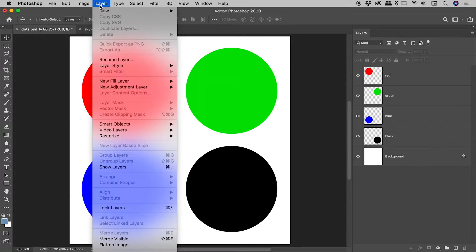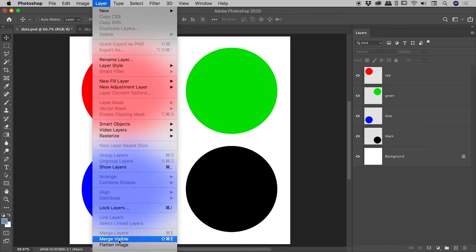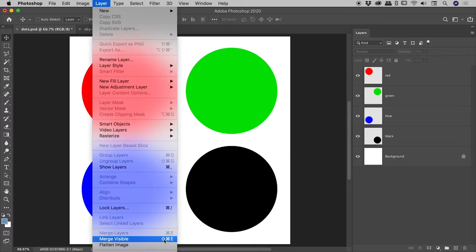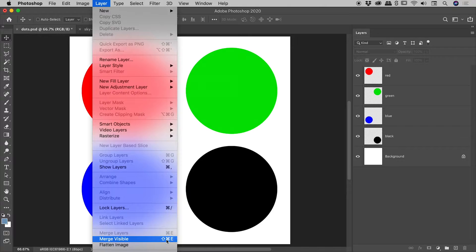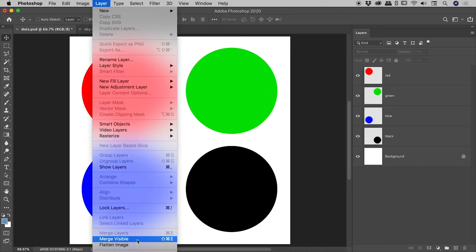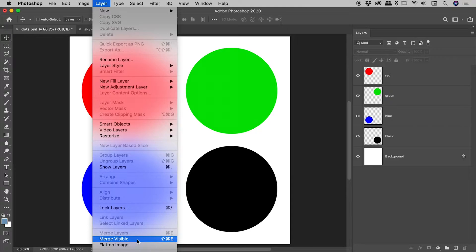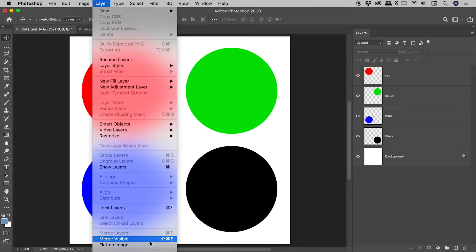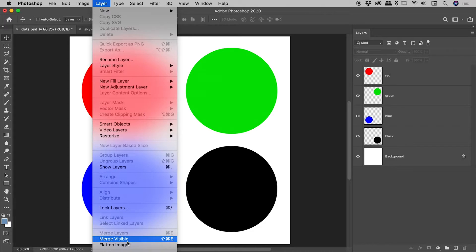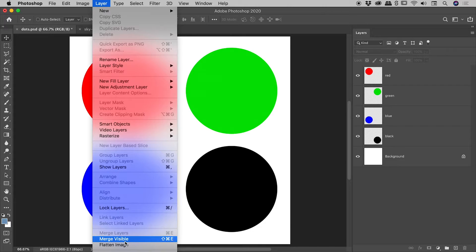Now, notice the keyboard shortcut for Merge Visible. It's Shift plus Command or Control plus E. So you can certainly use that one. I'm about to show you a cool little trick, where you throw in the Alt or the Option key. So if you're using the keyboard shortcut, it's basically all of the modifier keys on the left side of the keyboard plus E. But I'll just use the menu here in this video. So I'm going to select Merge Visible, but hold down the Alt or the Option key while I do so. I'm going to do that just now.